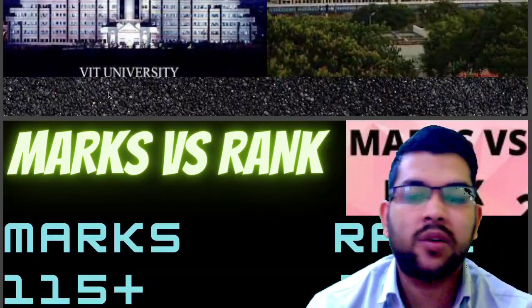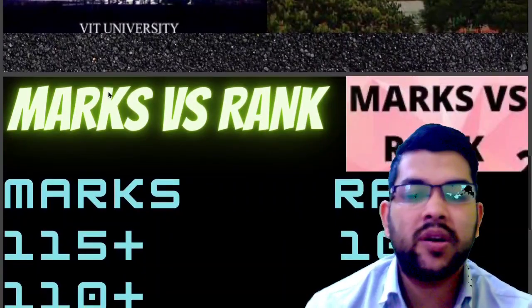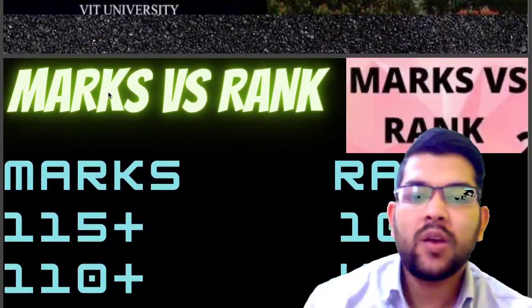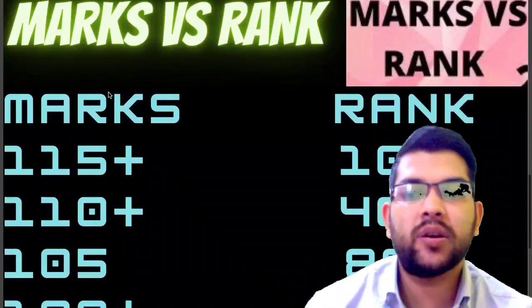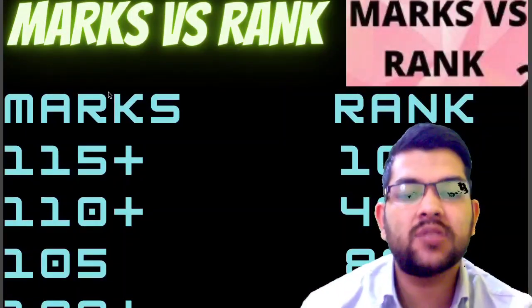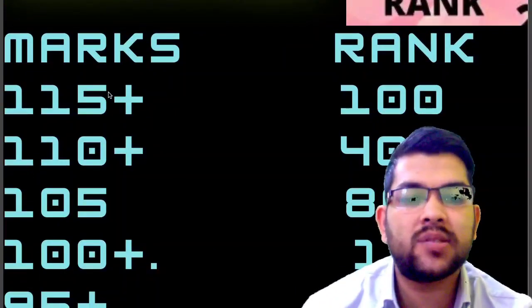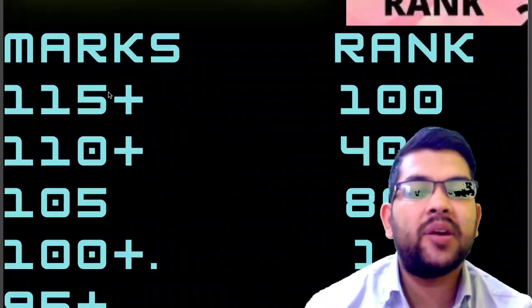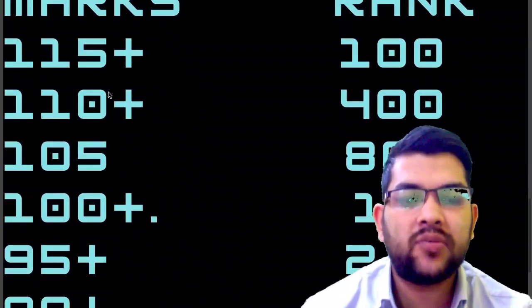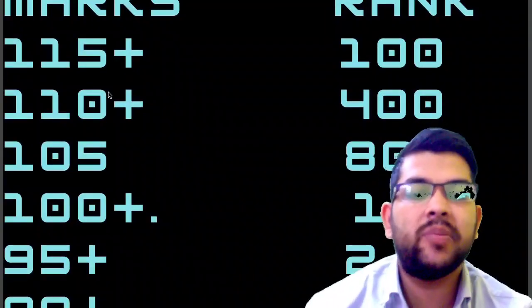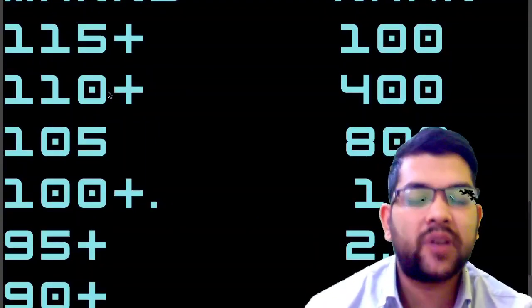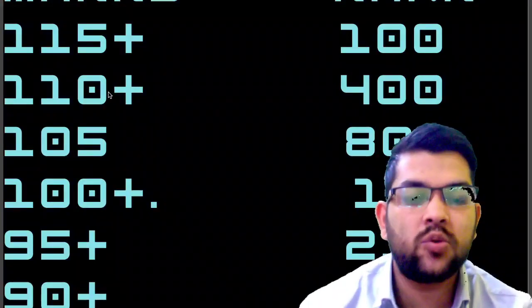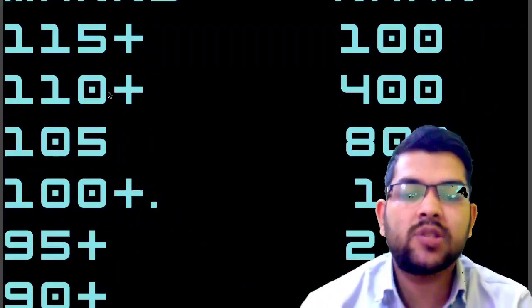Next, if you talk about 110 plus marks, your rank will be under 400. For 105 plus marks, your rank will be between 100 and 400. For 100 plus marks, your rank will be under 1,400. For 95 plus marks, your rank will be under 2,200, and for 90 plus marks, your rank will be under 3,200.